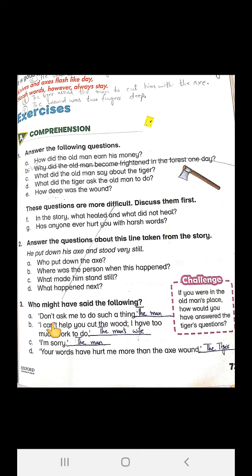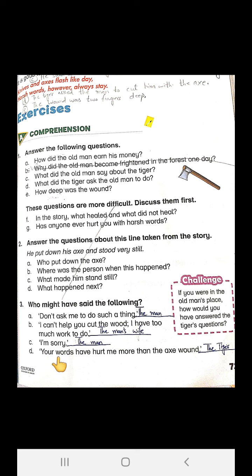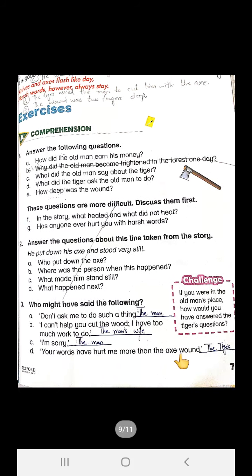B is: I can't help you cut the wood, I have too much work to do. Who said so? The man's wife. C is: I'm sorry. And who said so? The man. The last is: your words have hurt me more than the axe wound. Who said so? The tiger.